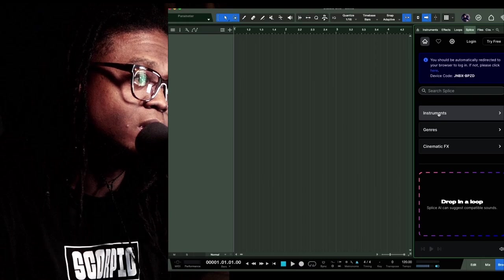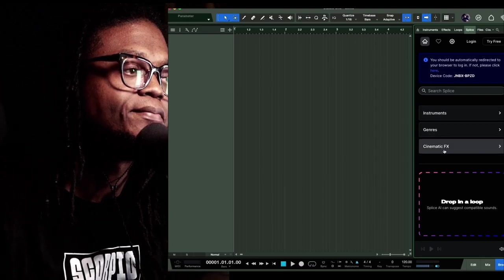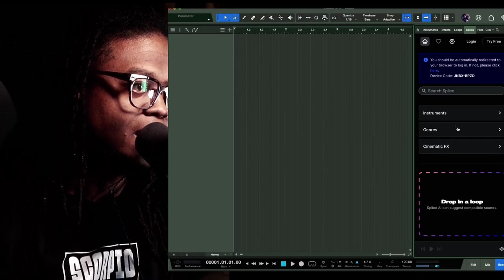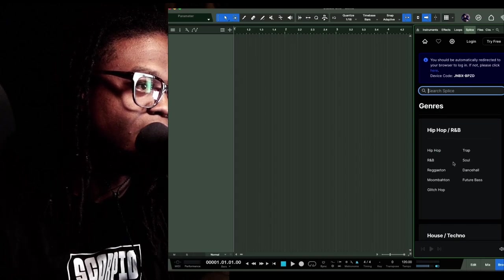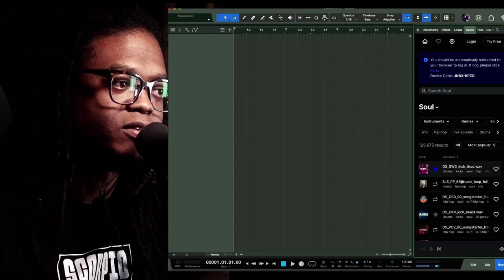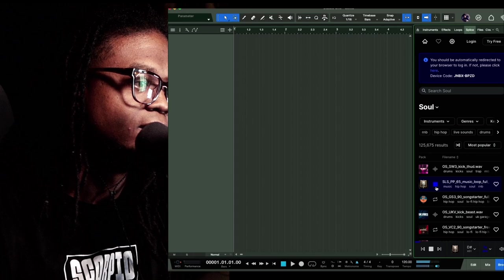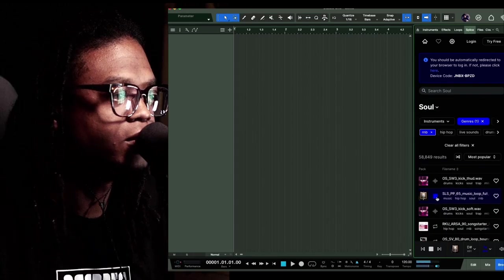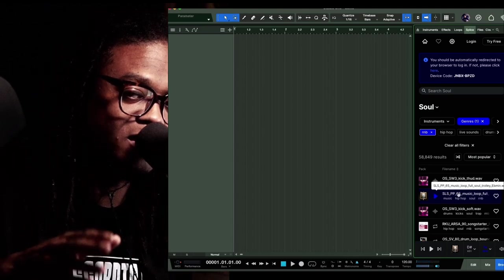You can browse via instrument, genre, or cinematic effects — those are probably the most three categories I would search for. In a lot of cases I'll go for the genre and say we go for soul, or you could just simply type in what you're looking for. So say for instance we drag it in — because I'm going to show you guys something else that they did.